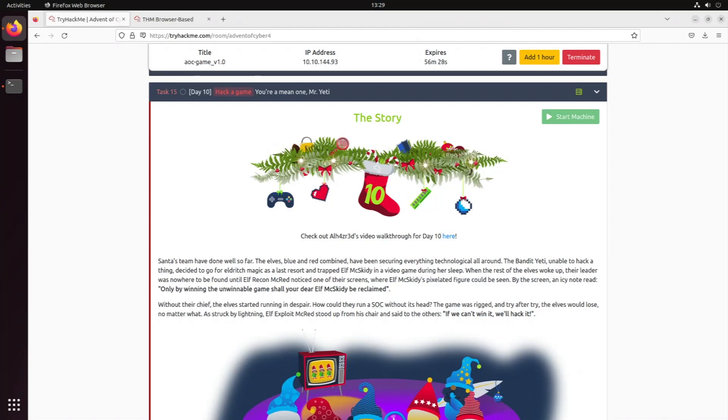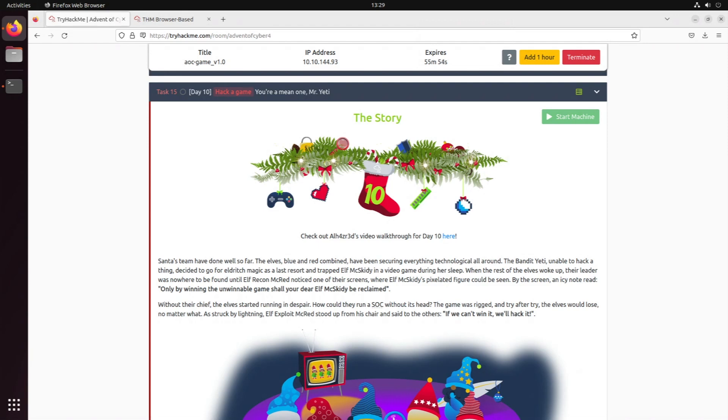Hello everybody and welcome back to my series on the Advent of Cyber 2022 by TryHackMe. Today we're dealing with Day 10, which is a little bit easier than yesterday's video, but hacking a game as it sounds from the intro could also be pretty interesting. So without further ado, my name is Avokari and it's time to get festive and crack open the 10th window of the TryHackMe Advent of Cyber 2022.